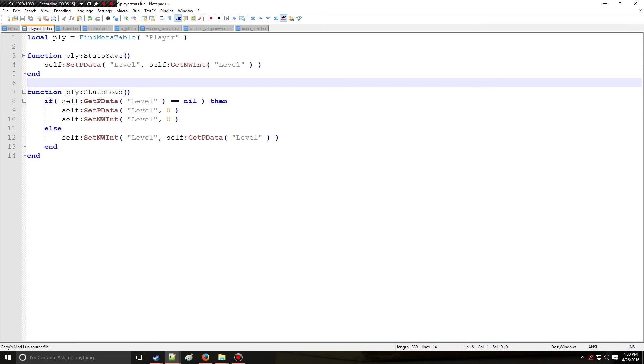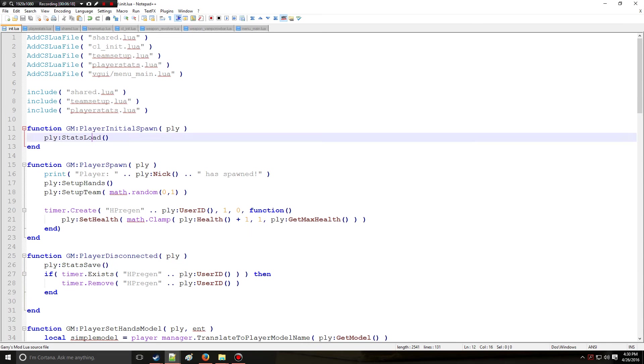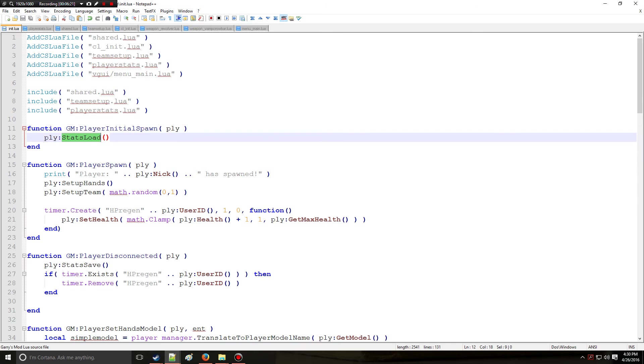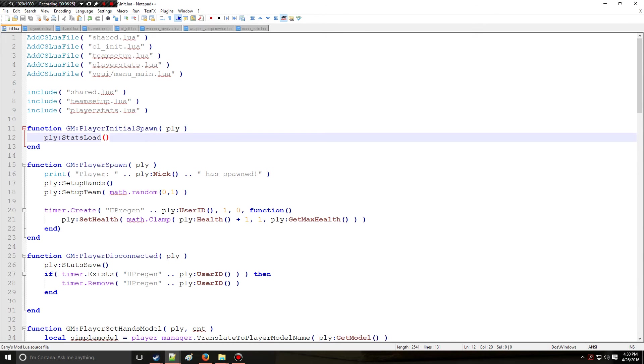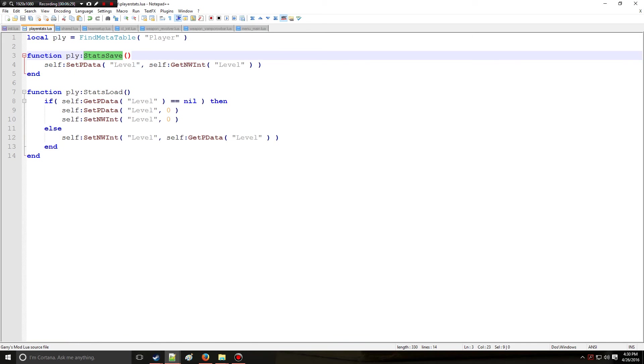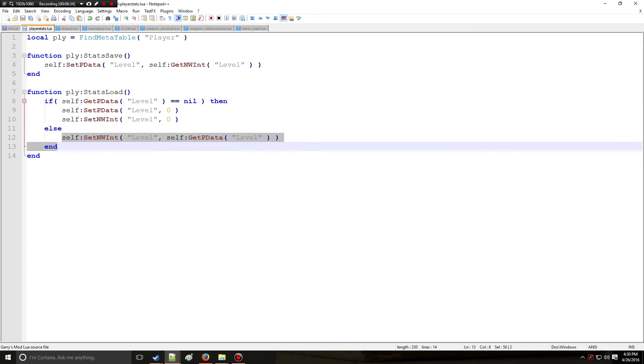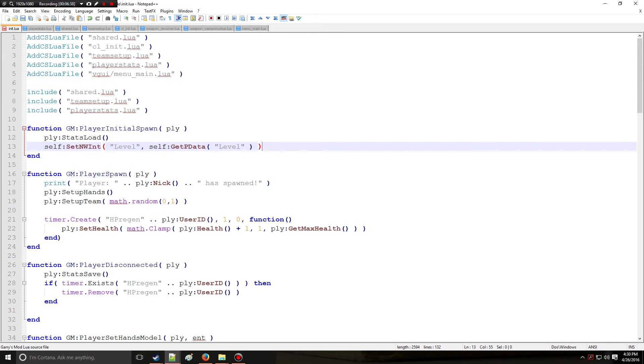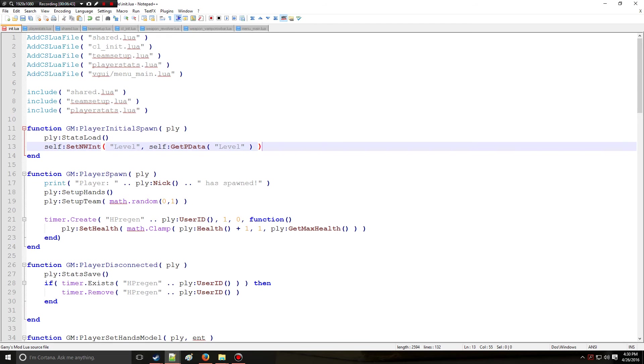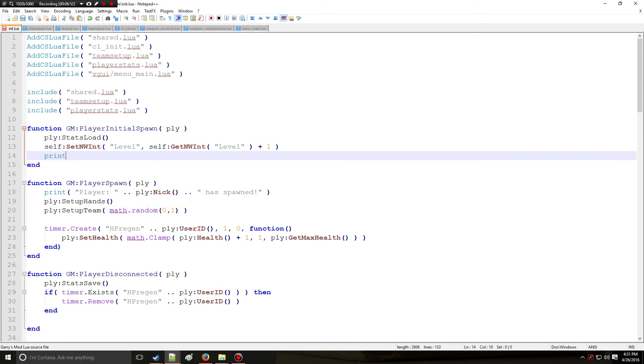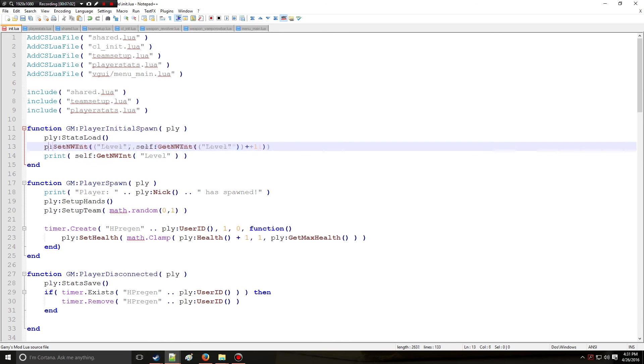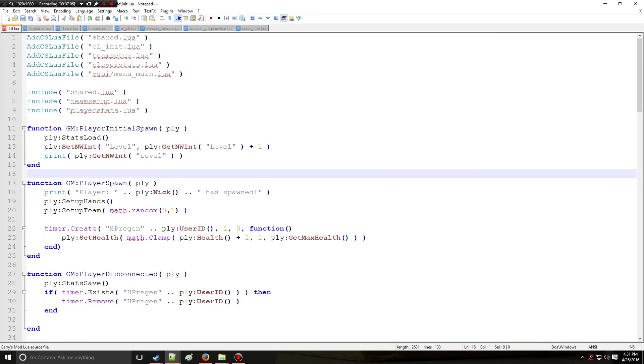Simple enough, stats load and stats save. On top of this when they initially spawn I'm going to set the nw int right here, let's just say we're going to set it to the current level plus one so every time they join they're going to gain a level, and we're going to print that level to here. Instead of self, also remember player because we cannot call self in init.lua like that because there's no meta table.